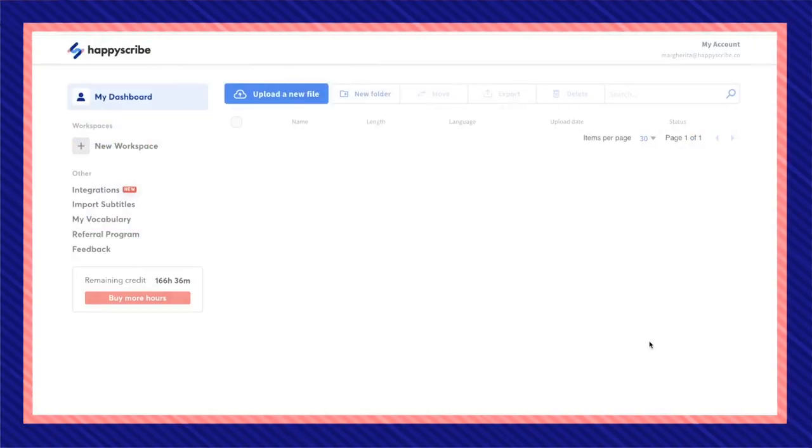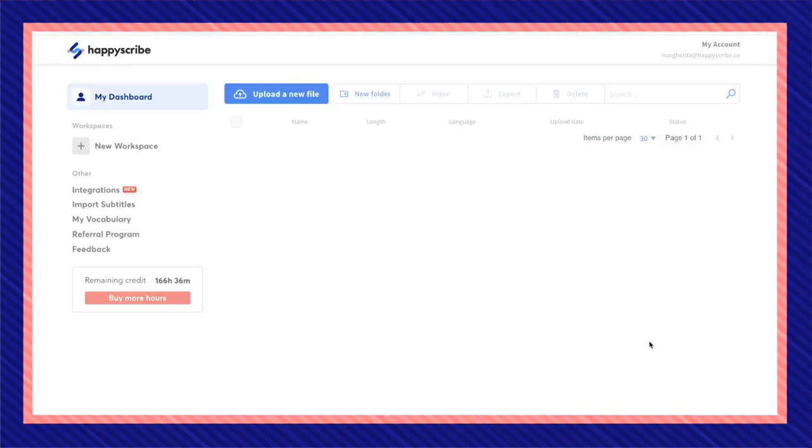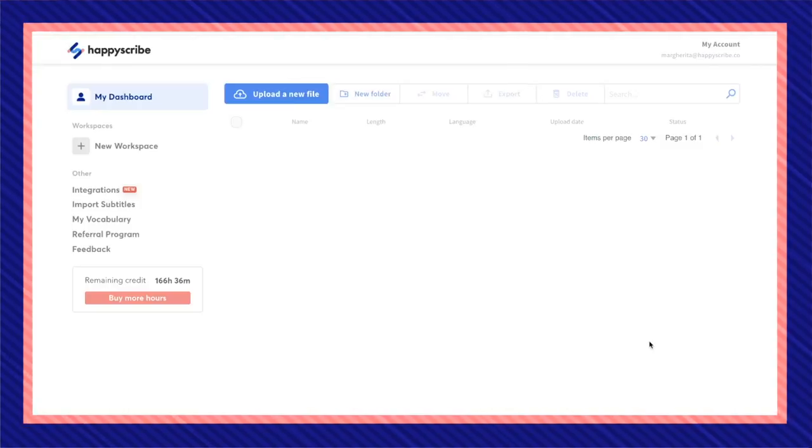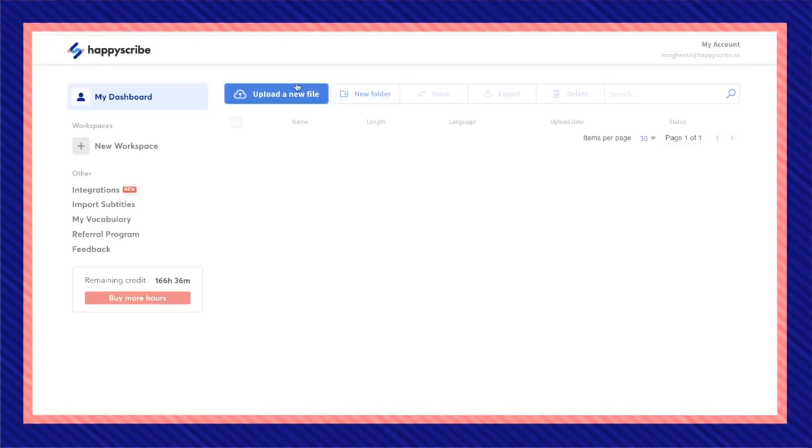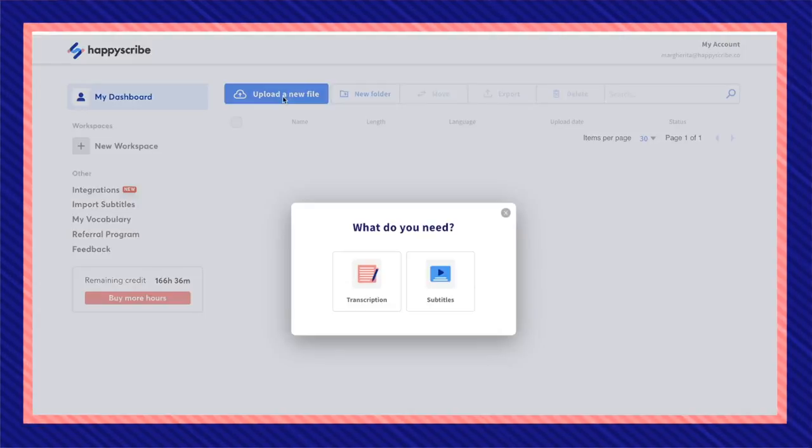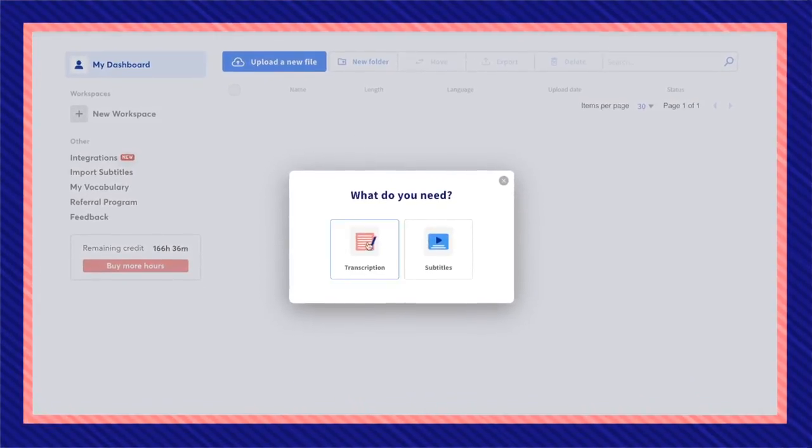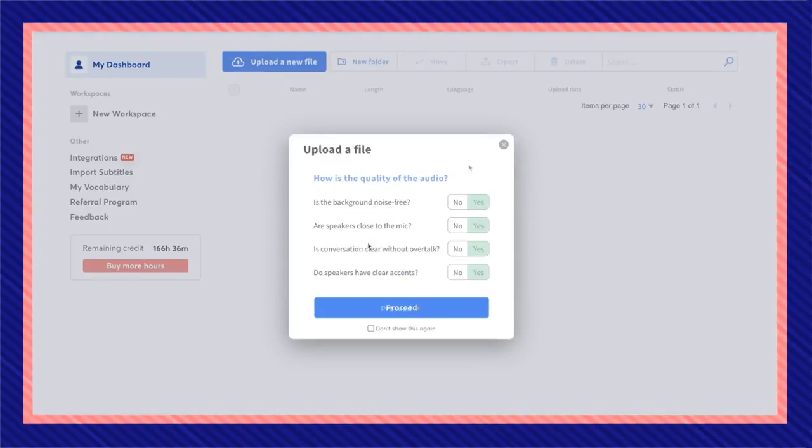Once you sign up or already have an account, you'll see your dashboard and I'm going to go to upload a new file. I want to make a transcription.